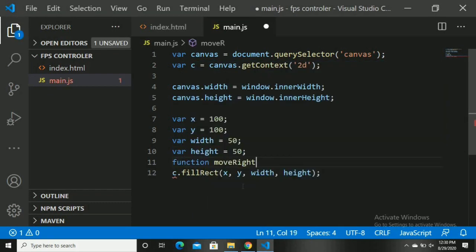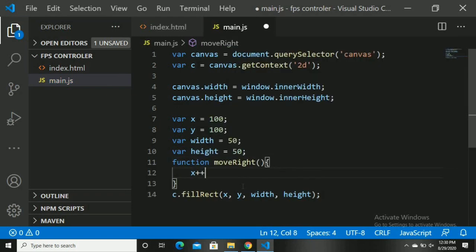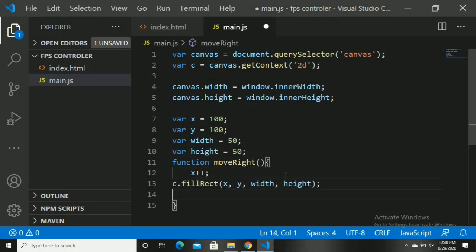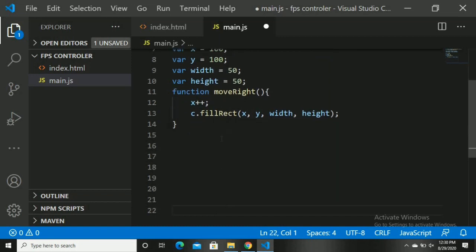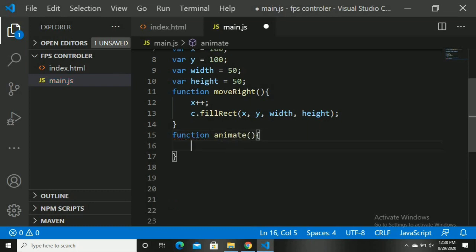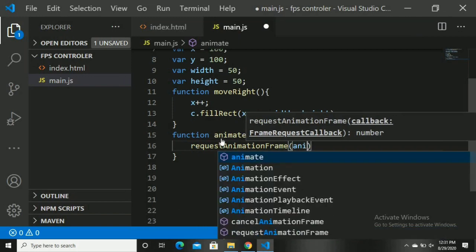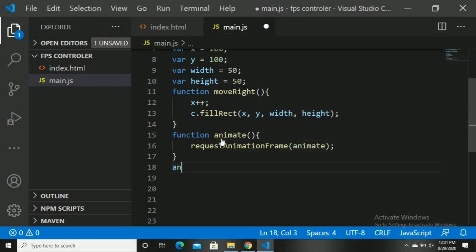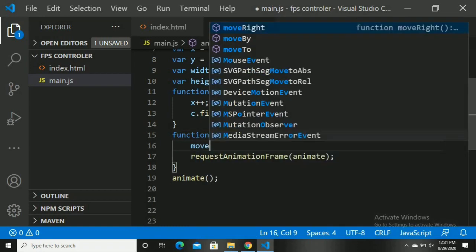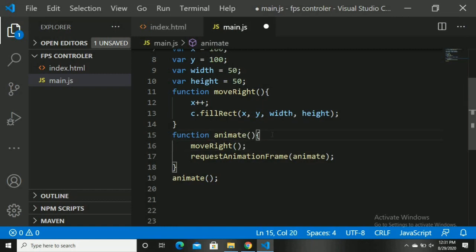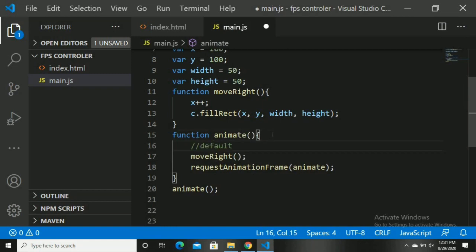Let's create a function moveRight. We are incrementing the x value, so the box will move. Let's put the fillRect line inside the function. Now let's call our function inside requestAnimationFrame. requestAnimationFrame tells the browser that you wish to perform an animation — the method takes a callback to be invoked before the paint. So in function animate, we call requestAnimationFrame(animate), and then call moveRight inside animate. Now our box will move at the default 60fps.